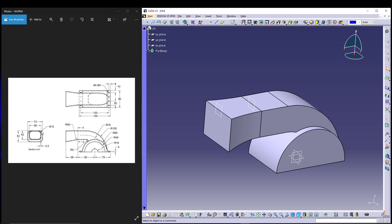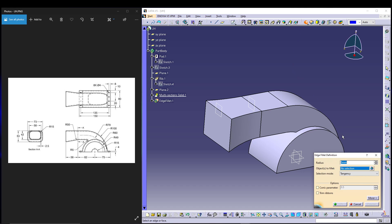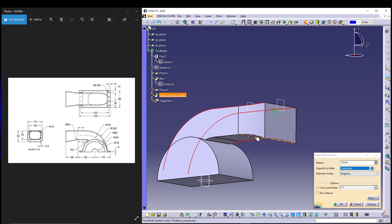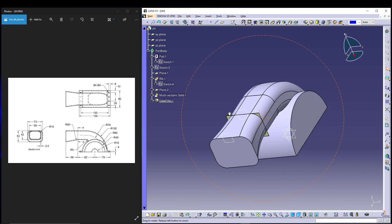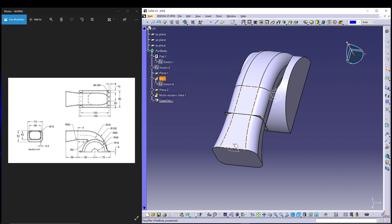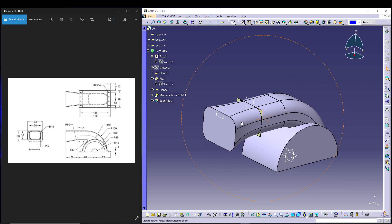Now we see there is a radius of 15mm to add. There is also a 2.5mm gap which is the shell thickness — we'll handle the shell later. First, let's apply fillets: go for Fillet, 15mm, and select all four edges, then press OK.